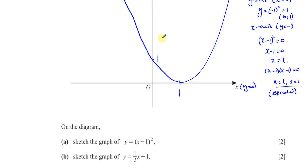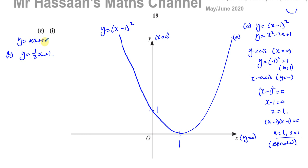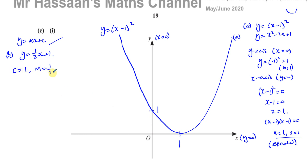Now for part B, sketch the graph of y equals one half x plus 1. This is of the form y equals mx plus c, so it's a linear graph — a straight line. The gradient is one half and the y-intercept is 1, so it's definitely going to pass through the point (0, 1). We can say the y-intercept is 1 and the gradient is one half.